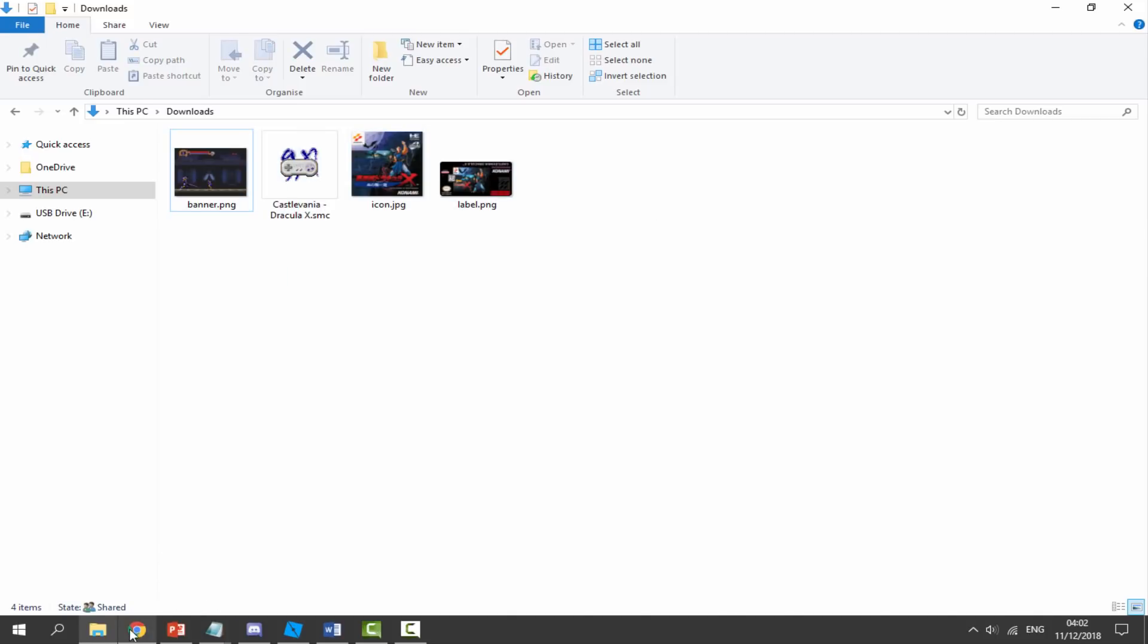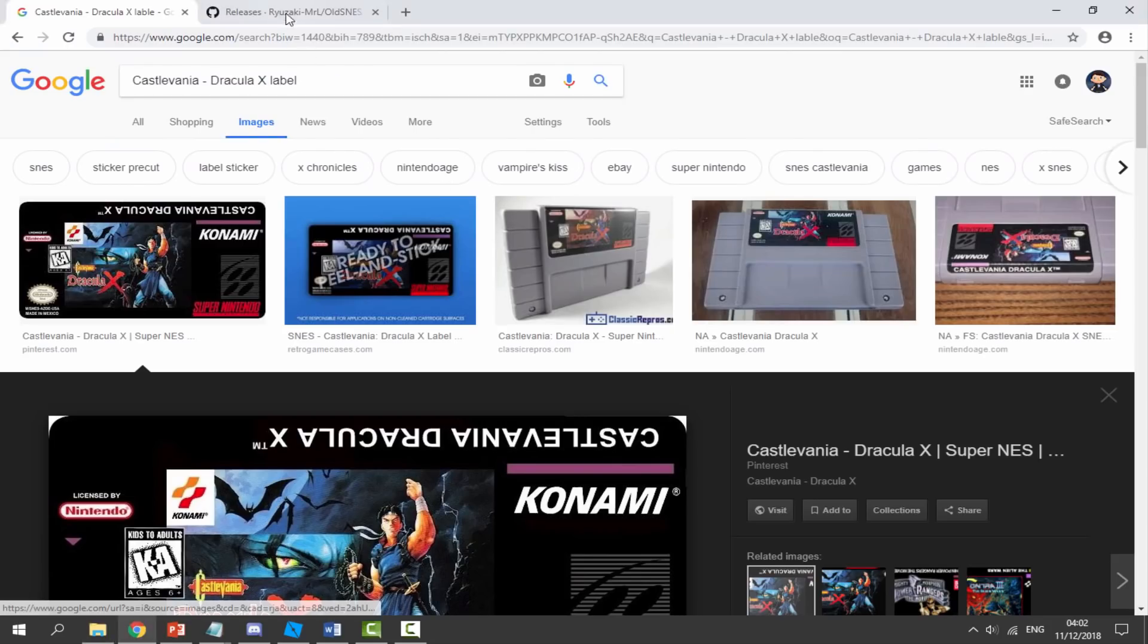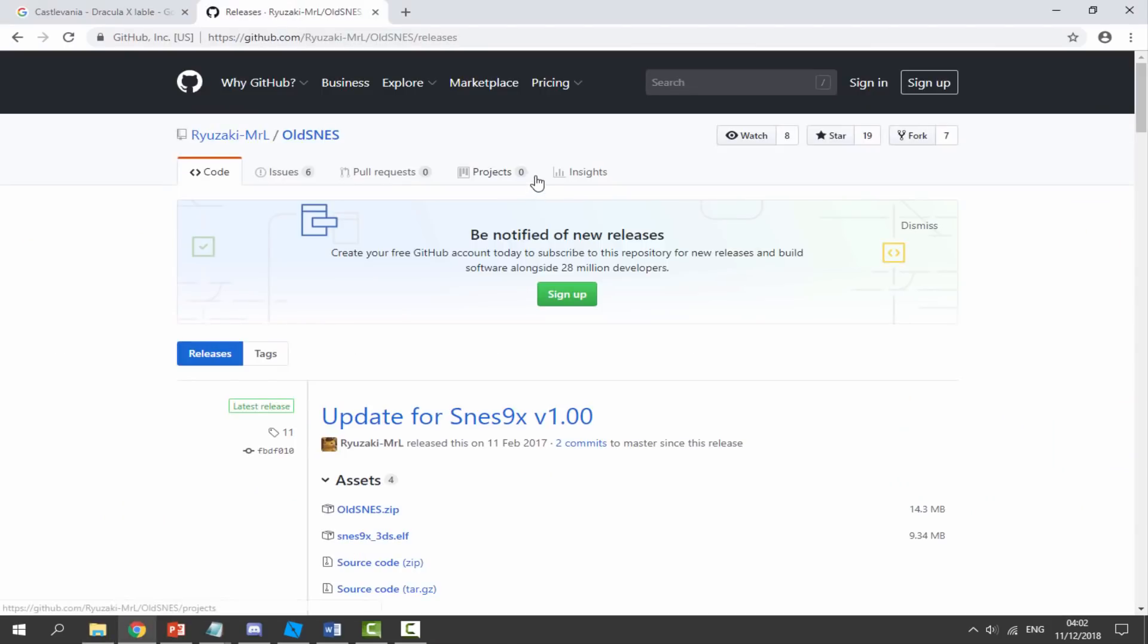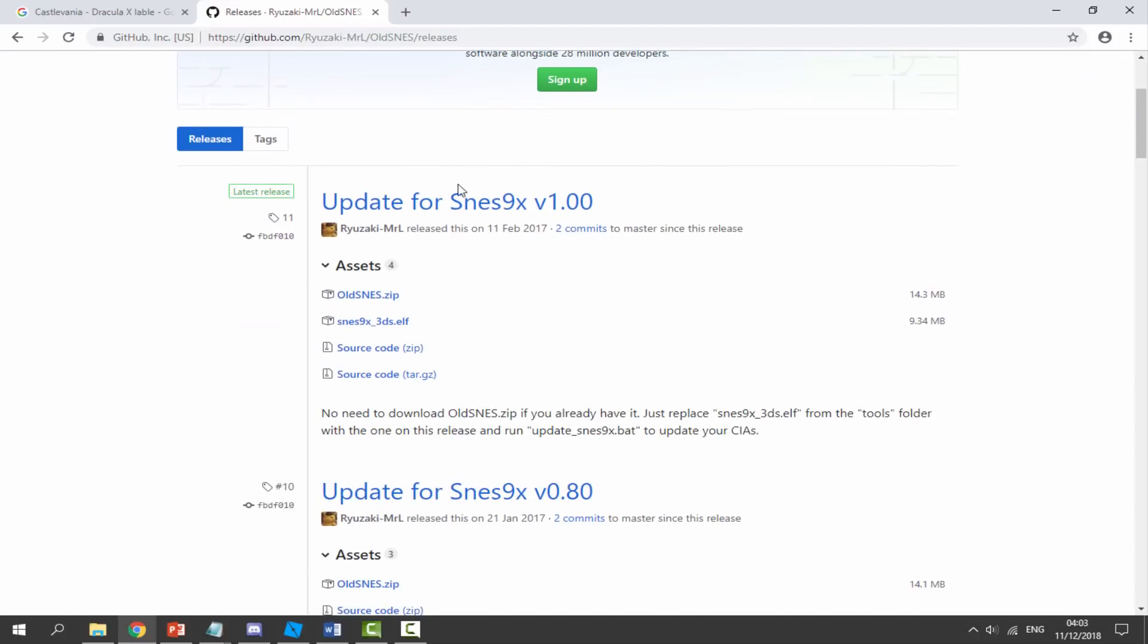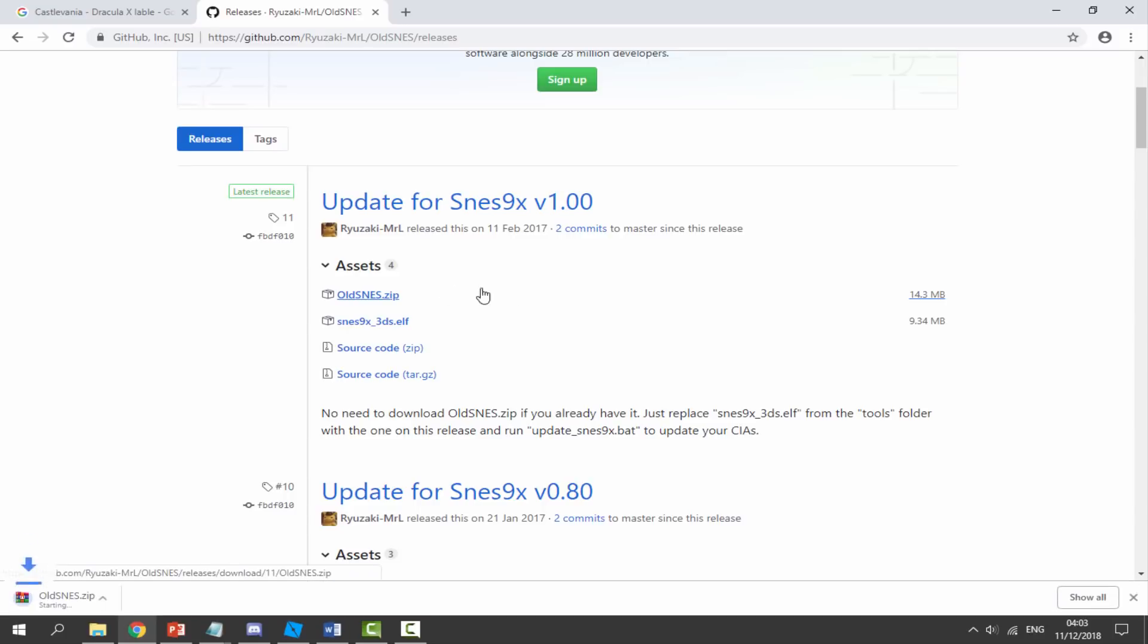Once you've got these four files—the ROM and the three images—you want to go over to the link in the description. This is the software we will use to get this CIA working on our old or new 3DS. This also works on any 3DS model. Scroll down, click old_snes.zip, and just download the whole zip file.